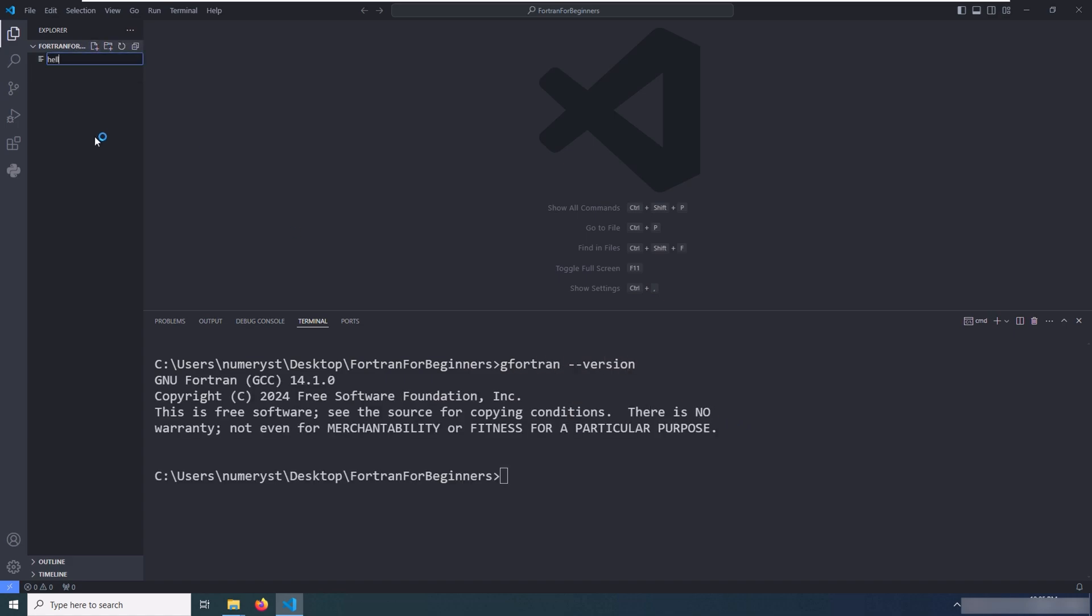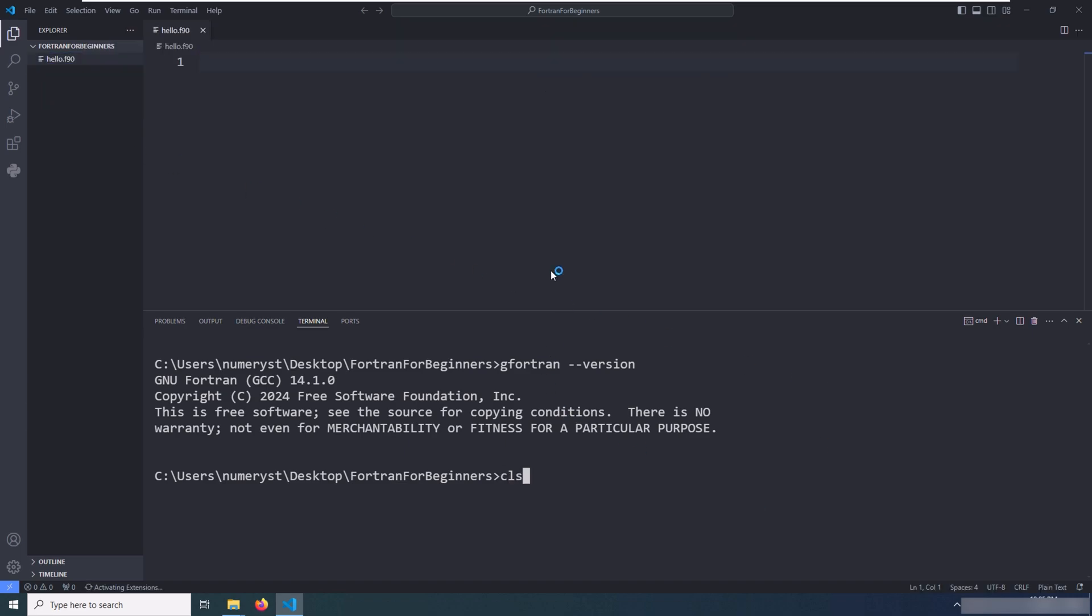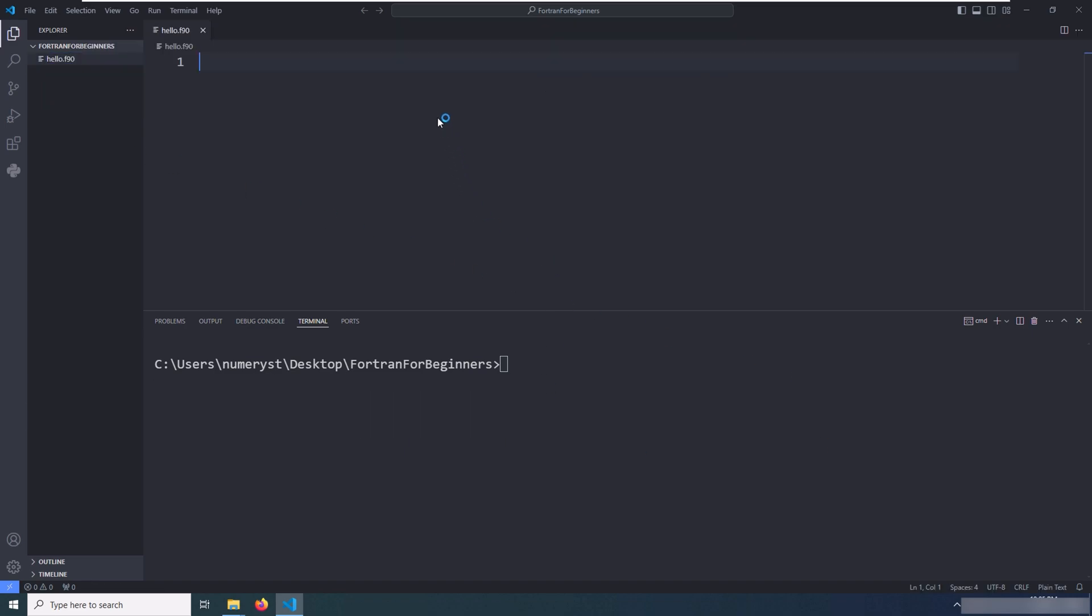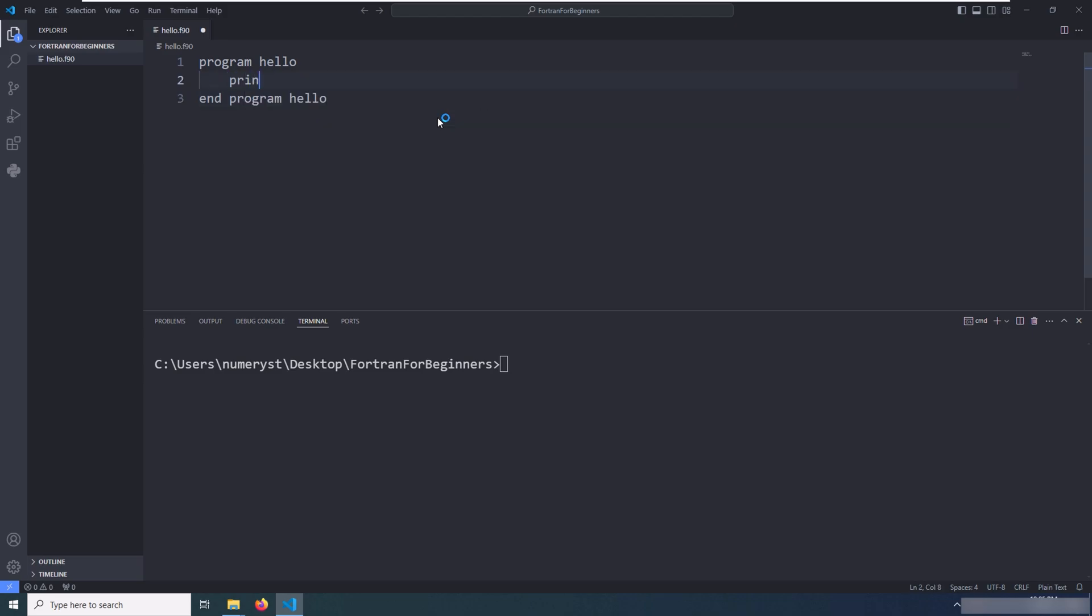Now I create the source file hello.f90, referring to the 1990s syntax standard for Fortran programming language. Inside the source file, I type program hello and end program hello, which is the general Fortran program structure, and type print star comma, and in the double quotation I type hello world.